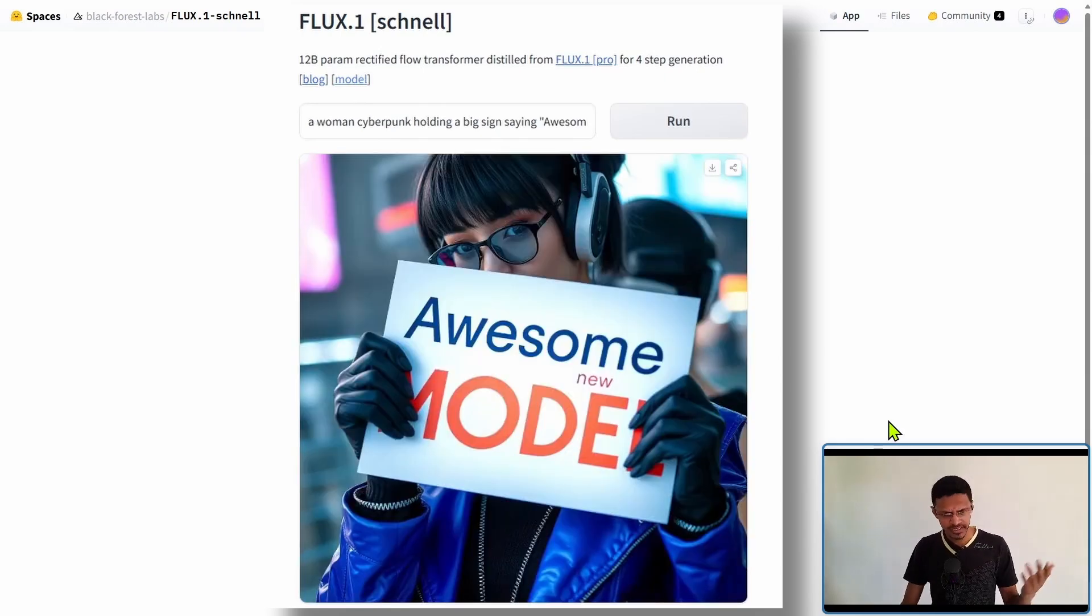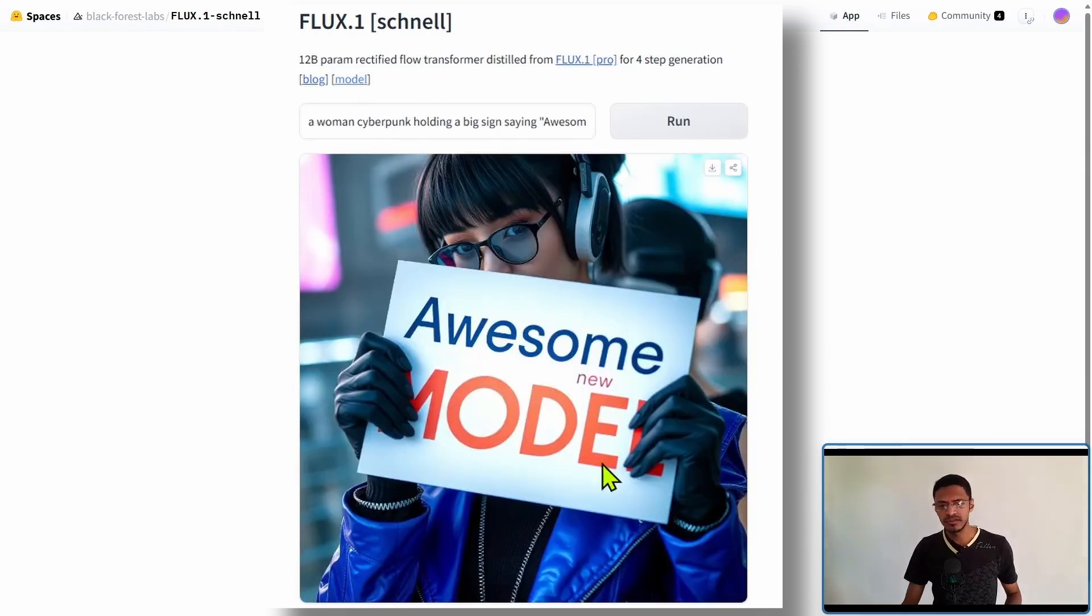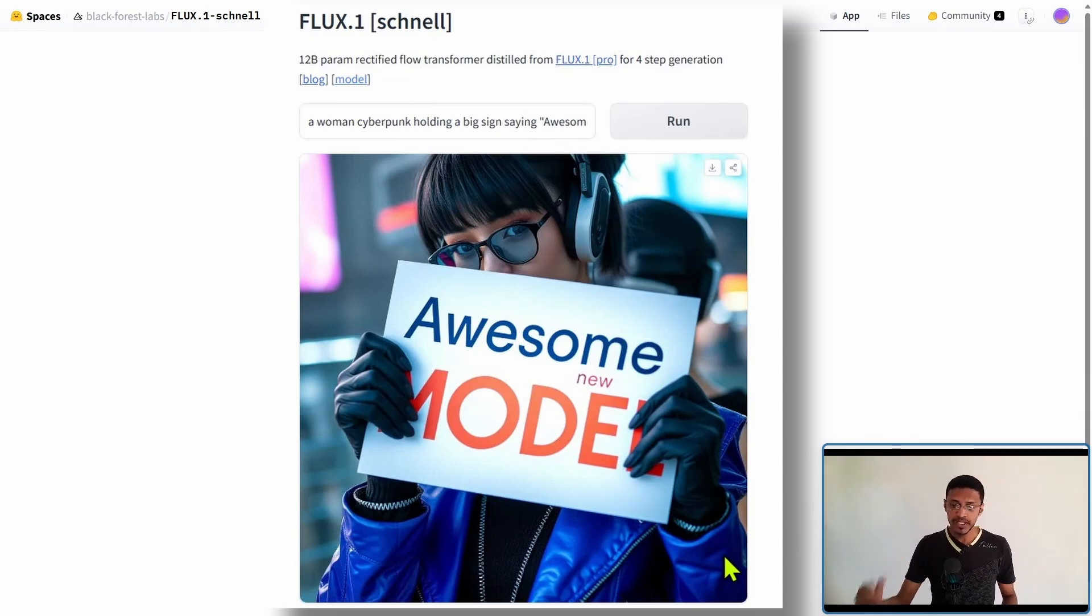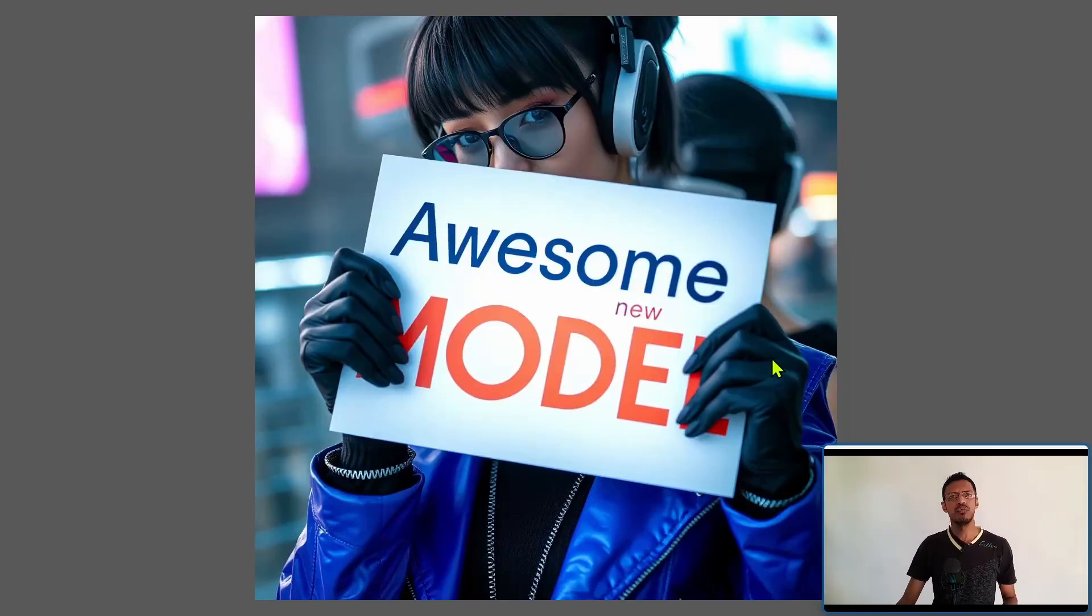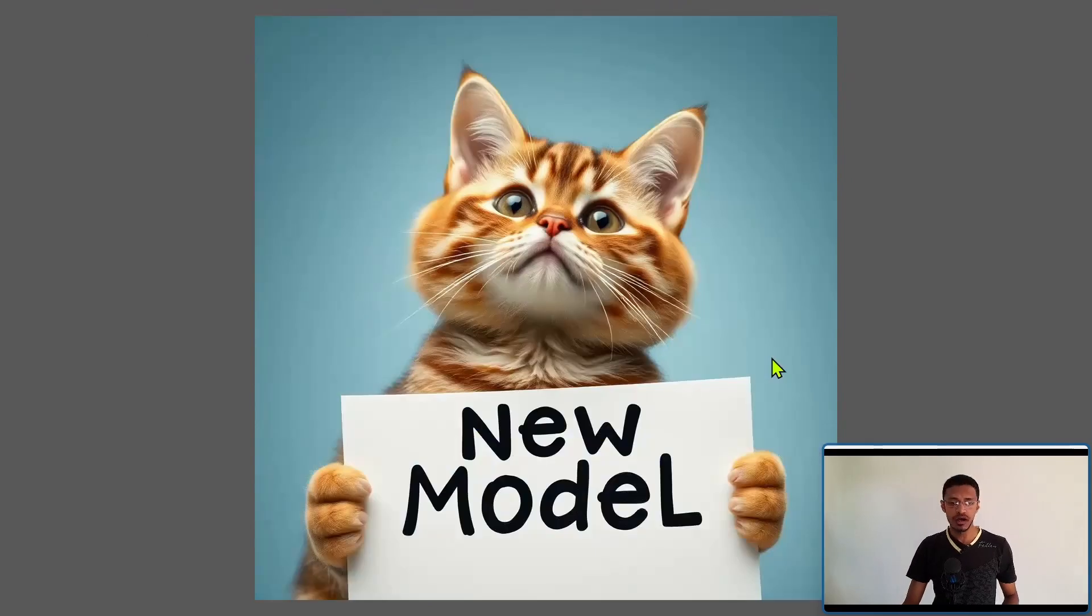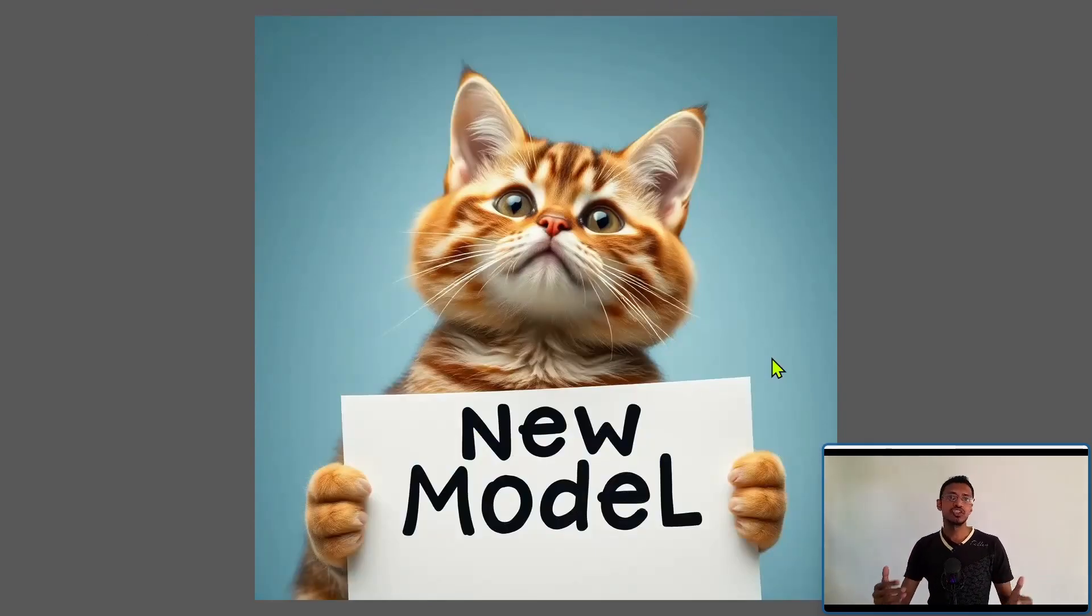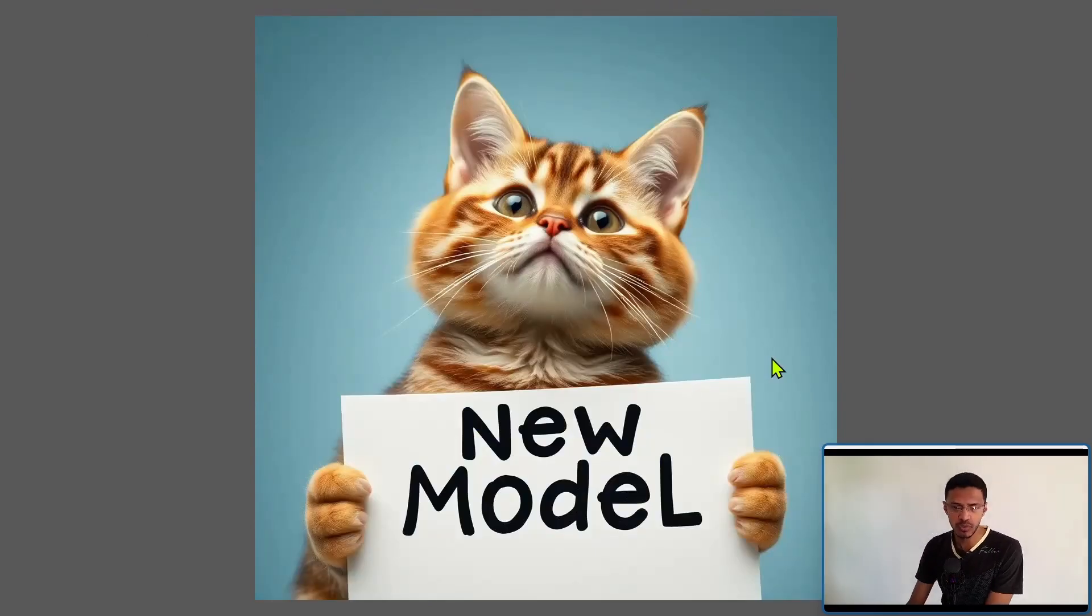Here's another one. I said awesome new model and it's able to write the text on the sign there. Now what's really amazing is that we got a day one support inside of ComfyUI right away.